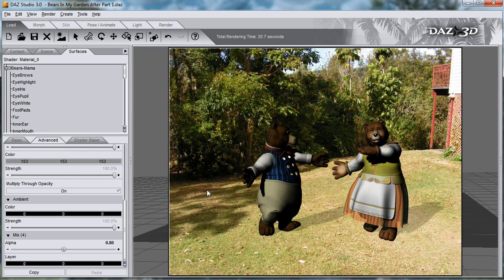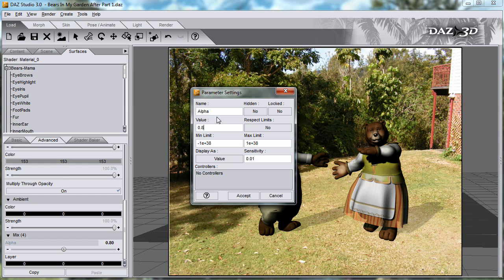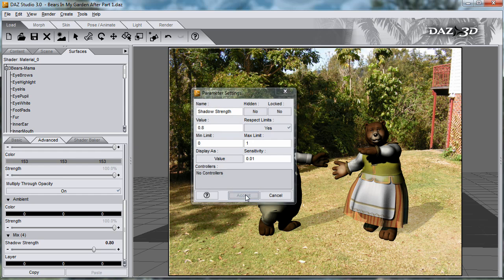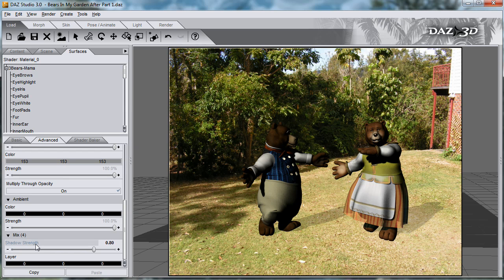You could save this as a preset, but when you come to reload it, the word alpha may be confusing. So we can actually change this by double-clicking on it, and we get a dialog box where I can change this to be shadow strength. The minimum and maximum values are currently set to whatever this means, so I can set the minimum to be 0 and the maximum to be 1. Respect limits yes, which means that we can't go outside of those values, and accept. And now instead of having alpha down here, I have shadow strength, with minimum value 0 and maximum 1.